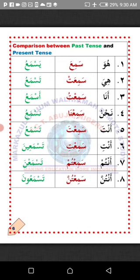Now the comparison between Madi — Past tense — and Mudari'un — Present tense. Number one: Huwa — He. Sami'a — he heard or he has heard. Yasma'u — he hears or he can hear. Number two: Hiya — She. Sami'at — she heard. Tasma'u — she hears. Number three: Anna — I. Semi'itu — I heard. Asma'u — I hear. Number four: Nahnu — We. Semi'na — we heard. Nasma'u — we hear. Number five: Anta — You, representing a single male person. Semi'ta — you heard. Tasma'u — you hear.